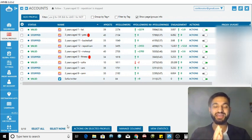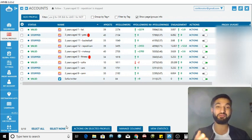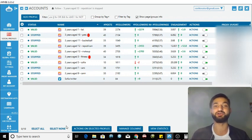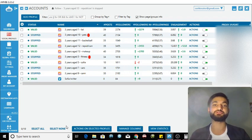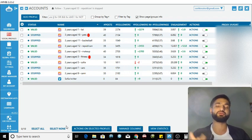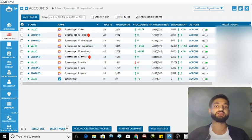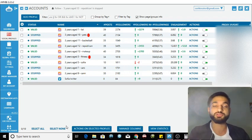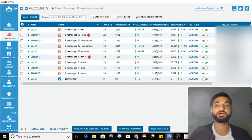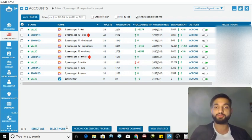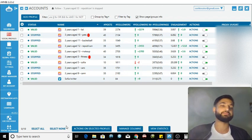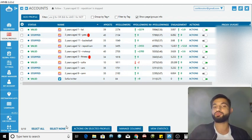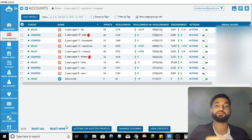What is going on guys, the cash creator is back with another video. If you're watching this video you probably already know what Jarvee is - it's basically a social automation software that you can use to follow a huge amount of people whilst you're sleeping, eating, at work, or at school.